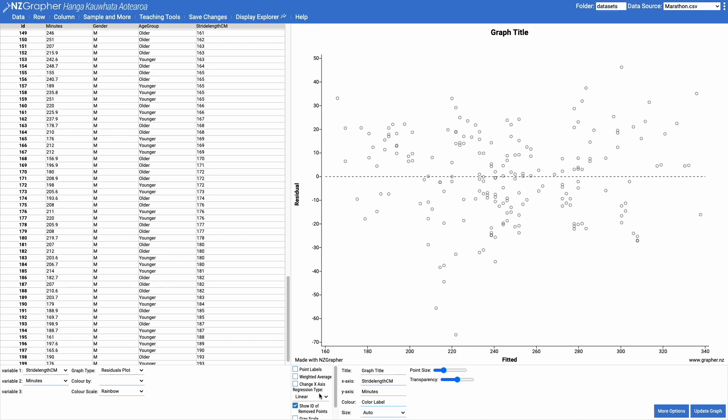With this you can also change it from linear to quadratic or cubic or other models, but most of the time with NCA we're just looking at linear patterns.